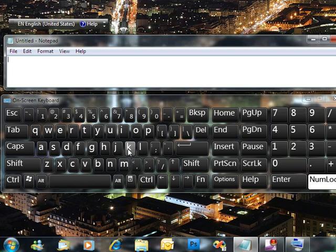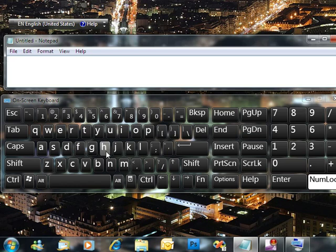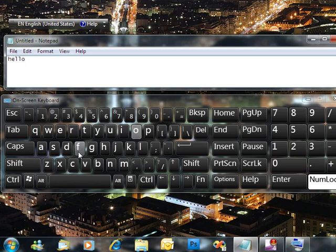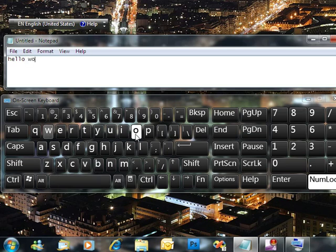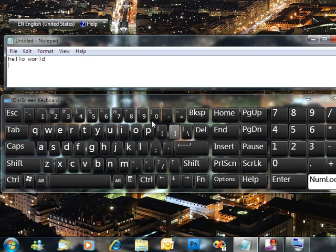You can still work with the on-screen keyboard, even if this on-screen keyboard window isn't active at the moment. So, this is actually how it works. Let's type Hello World and click Enter. As you see, you can type with no keyboard on your desk.